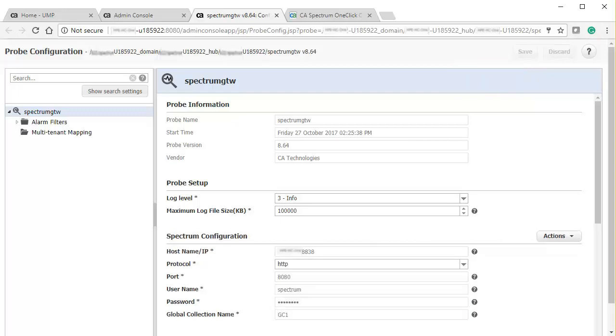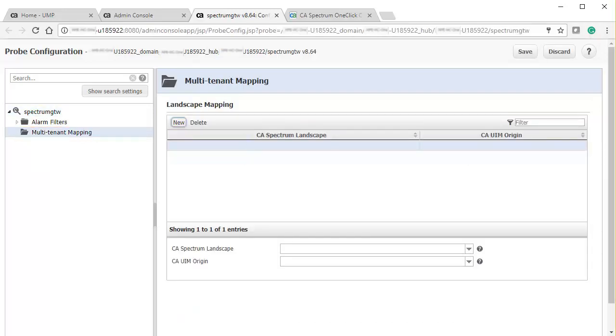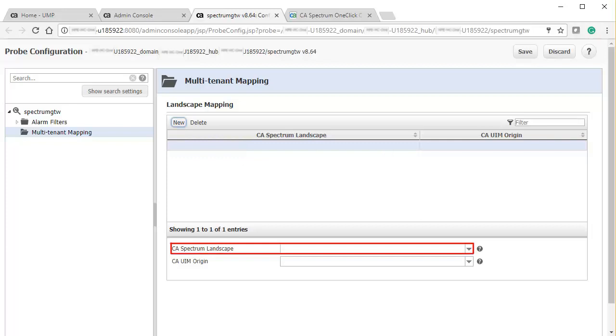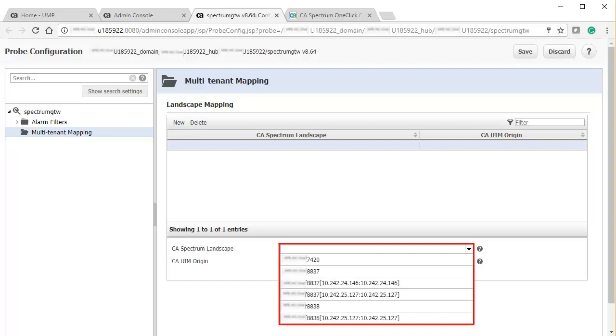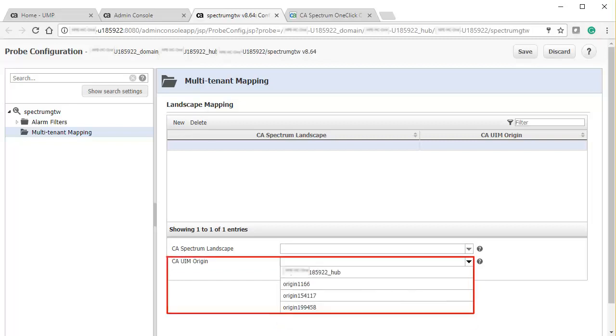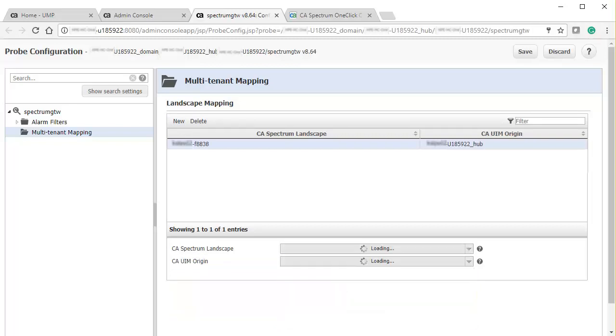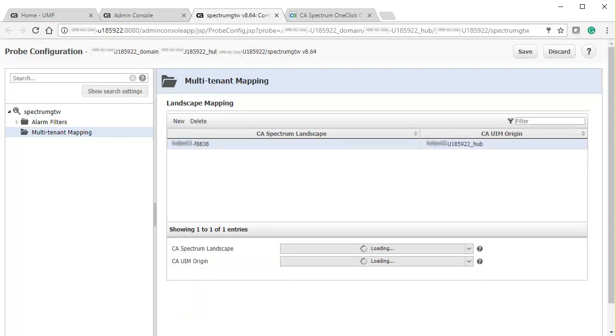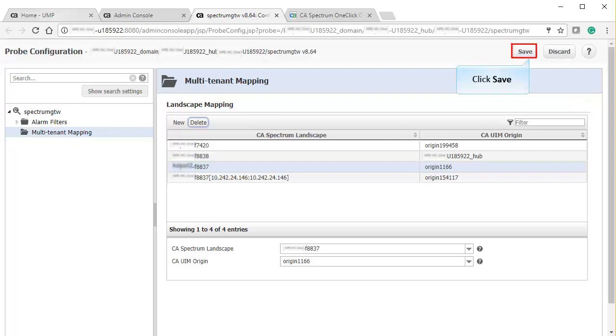Next, to map UIM Origins to Spectrum Landscapes, click the Multi-Tenant Mapping tab. Click New. Observe that the CA Spectrum Landscapes and CA UIM Origins are listed here. Select the Landscape and Origins from the drop-down menus. If you want to map and manage multiple origins under a landscape, then you must use Secure Domain Manager. Repeat the same process to create multiple entries based on your requirement. Click Save to synchronize this mapping in CA Spectrum.